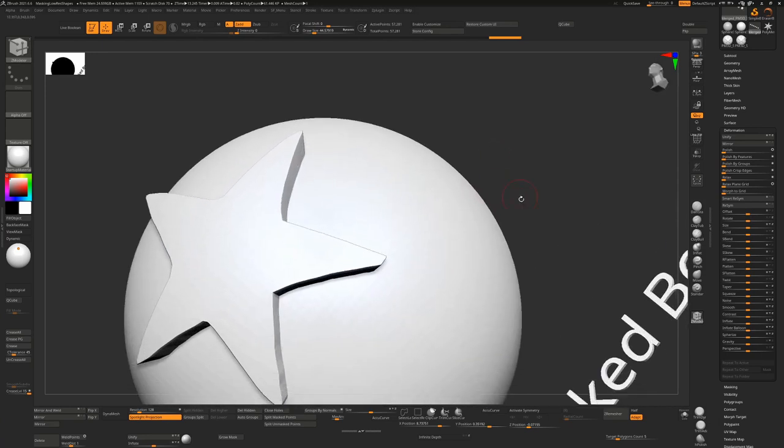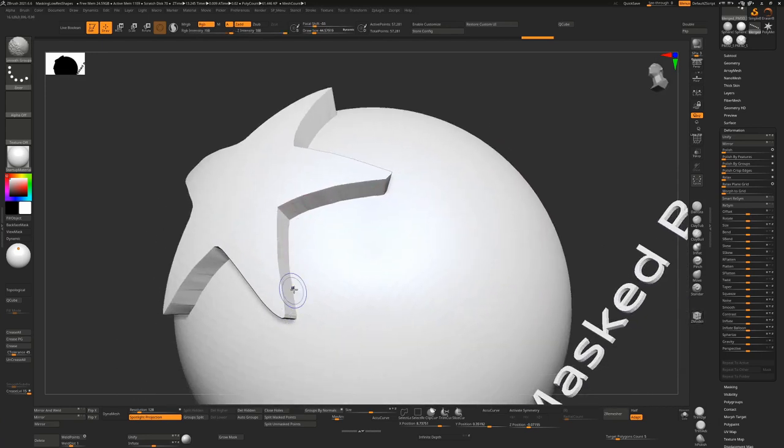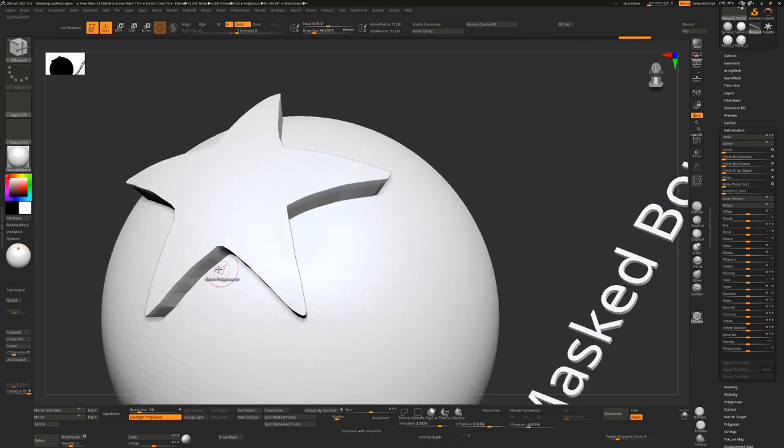We can even do the same at the bottom of these to sharpen that up as well. You can see we can get some nice clean results if we go about it this way.